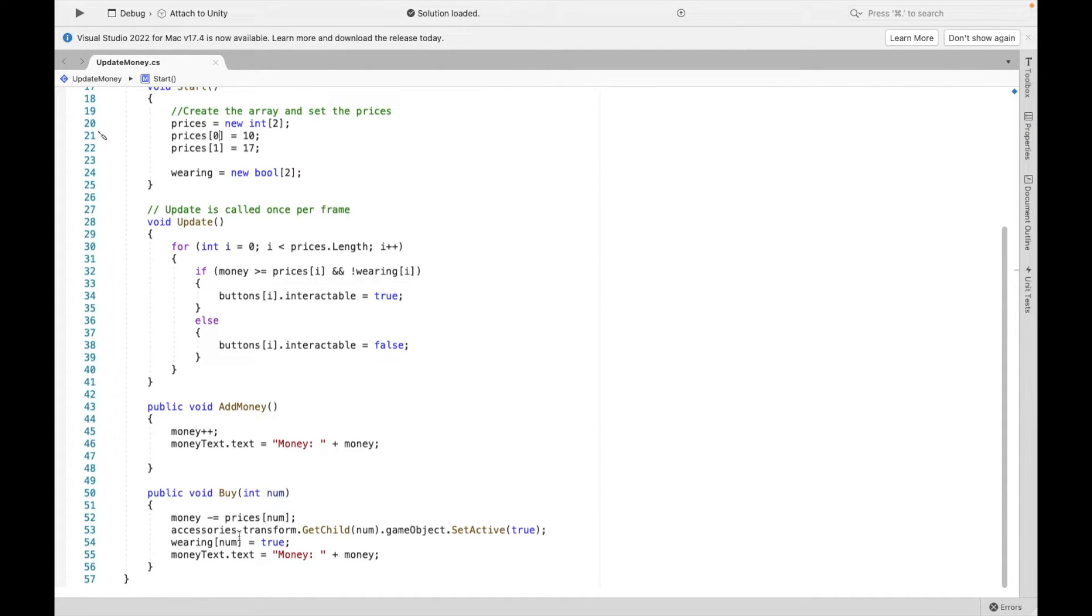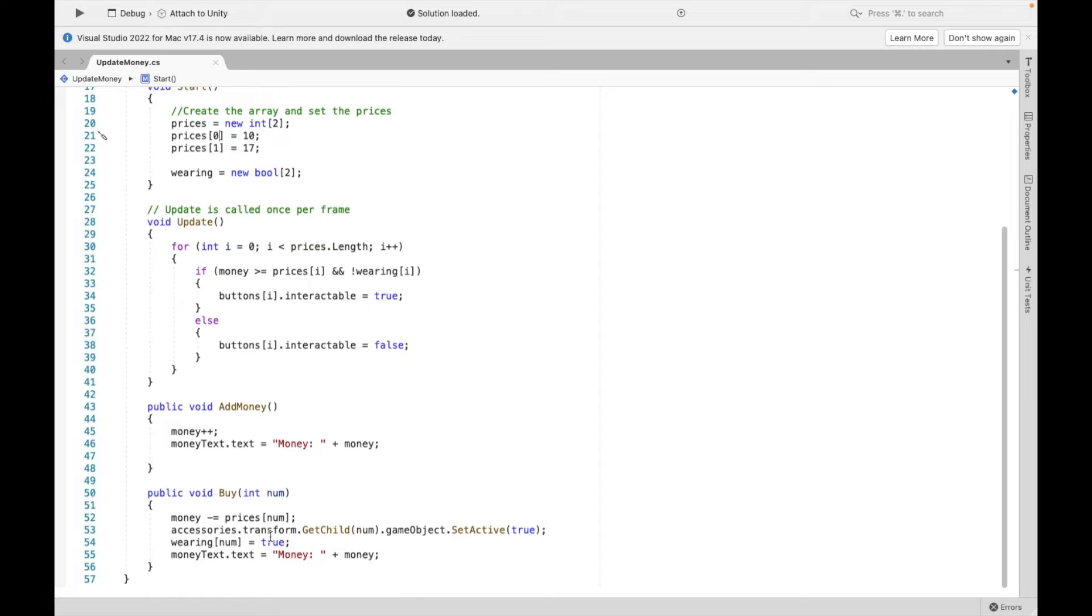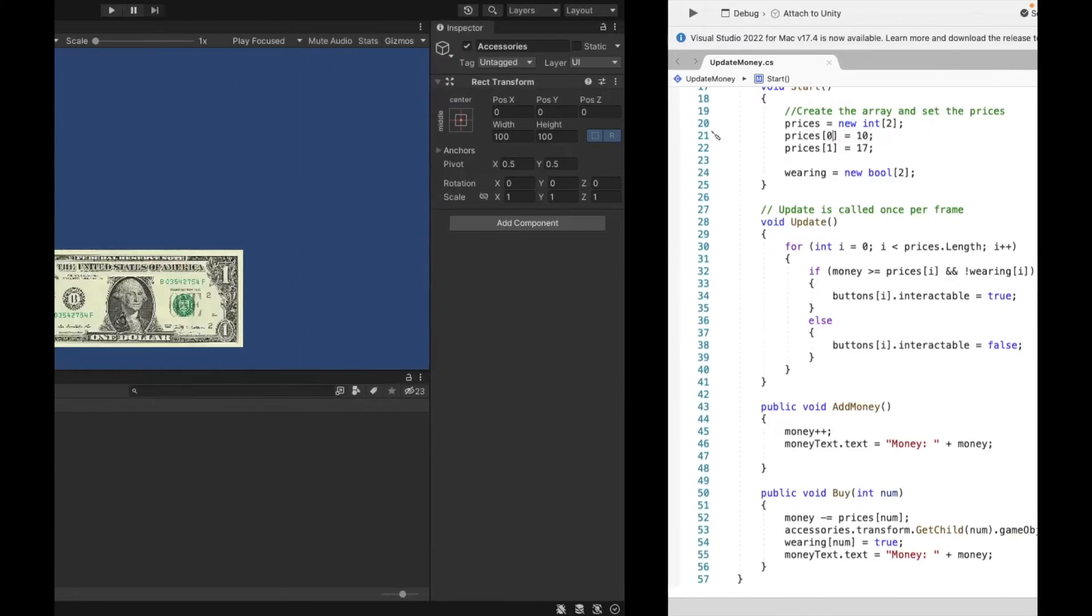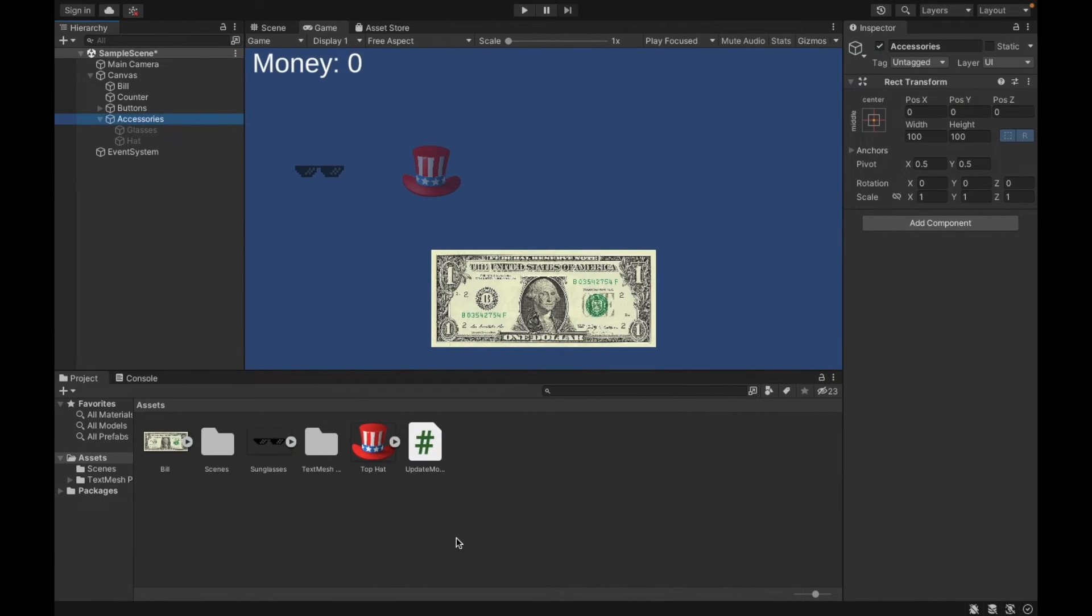Then we are going to say that wearing is true. So we're keeping track of it, right? Our boolean. And then we're going to update our money. Now this is going to be a little complicated, but let's see the script. And hopefully it's going to make a lot more sense soon.